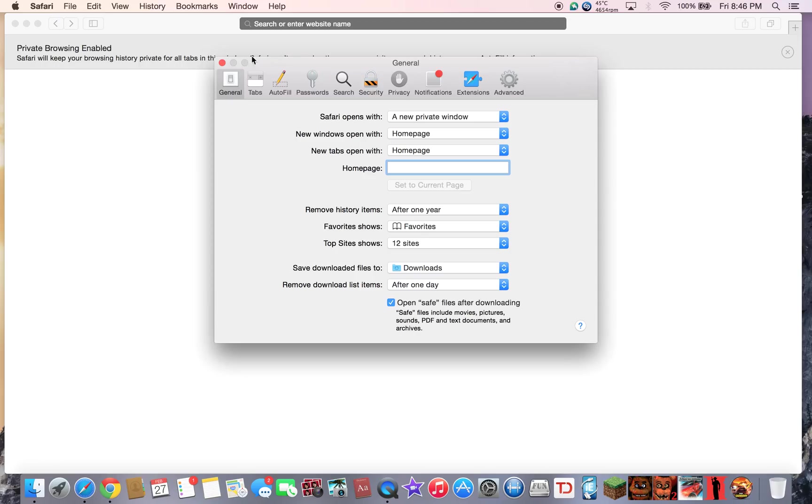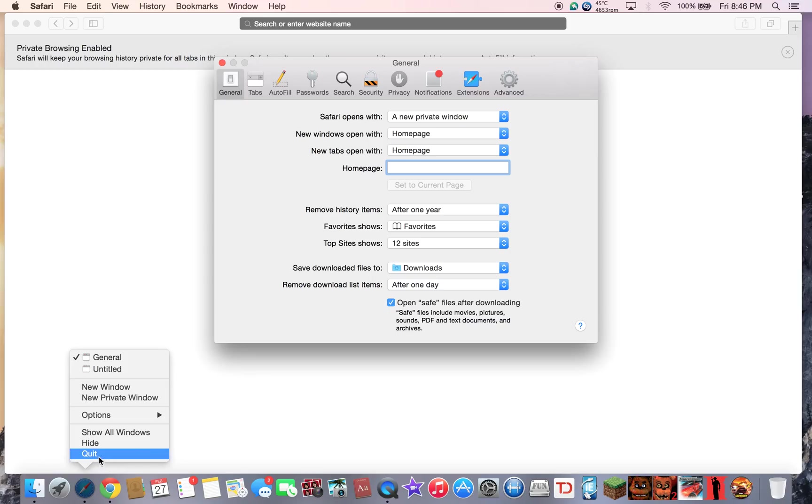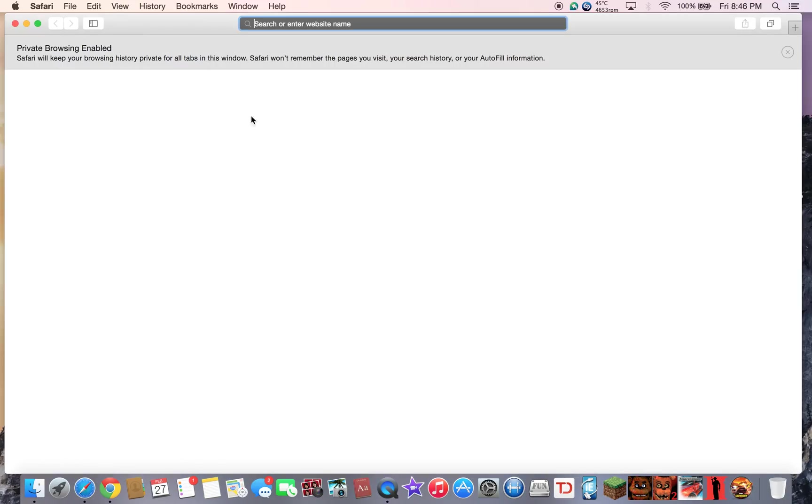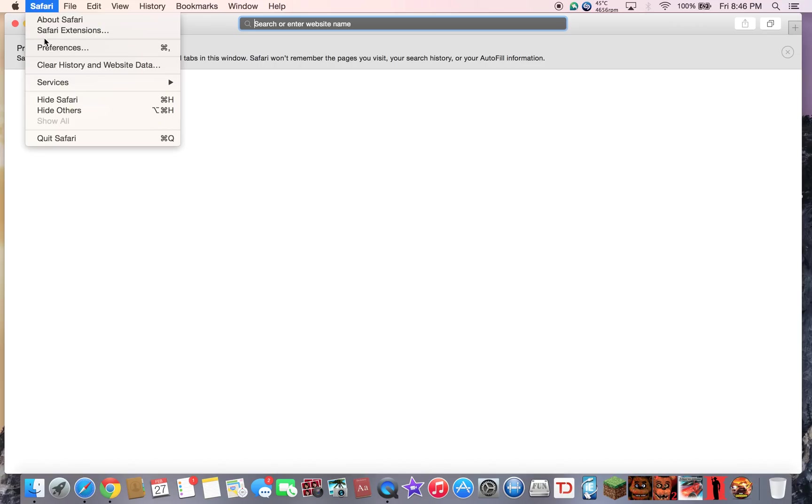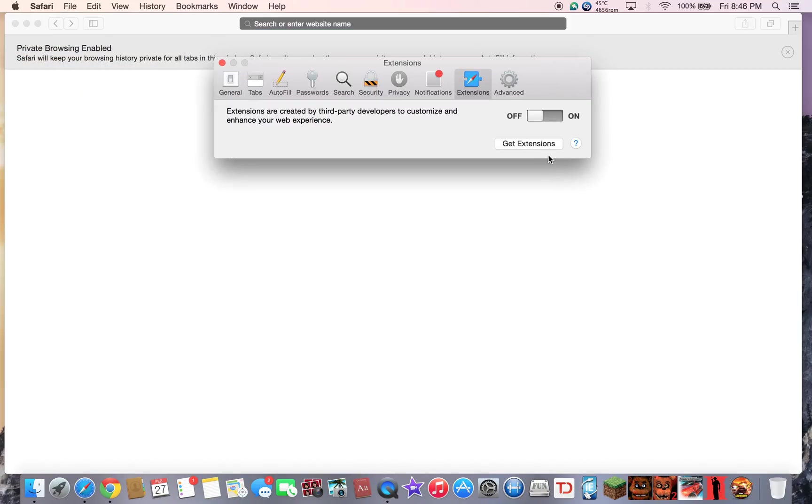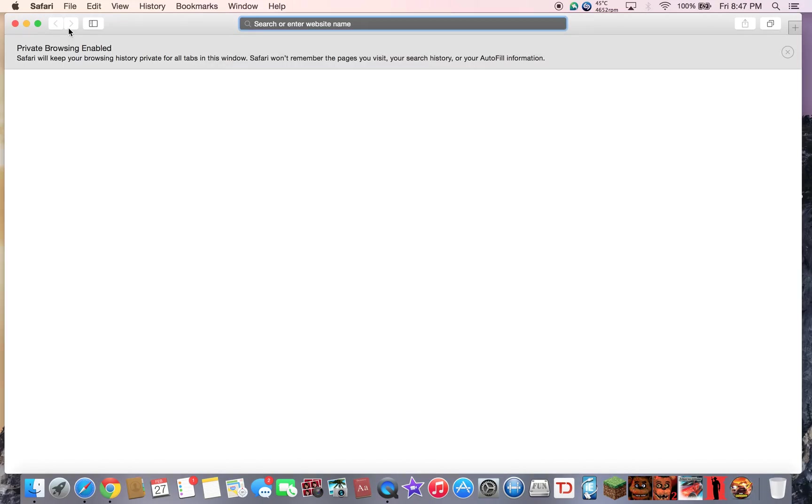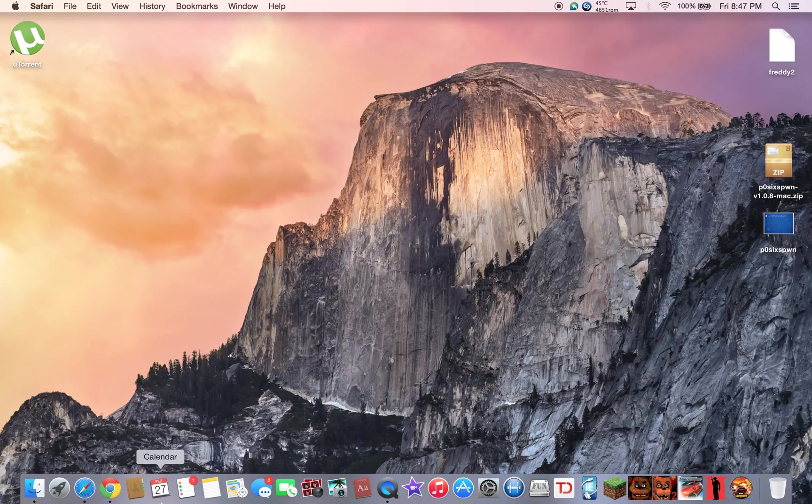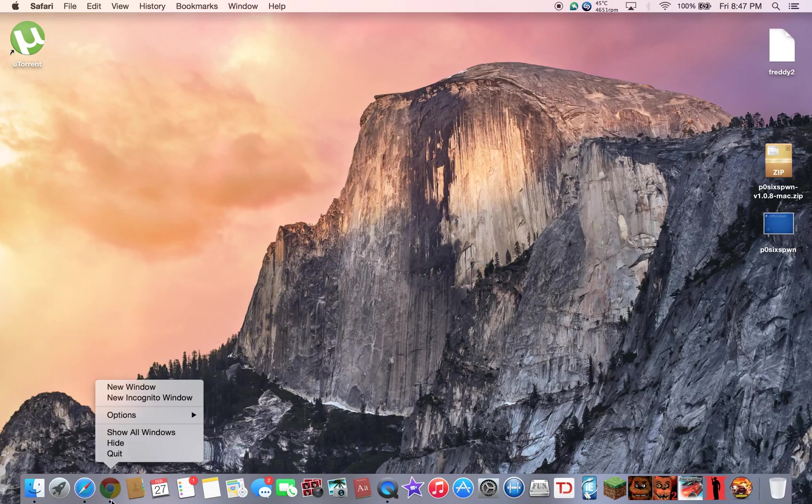Also forgot to mention, if you still have ads after you do that, you want to restart Safari. Quit Safari over here and restart it. If you still have ads, another thing you should do is go to extensions and make sure that it's off. That's a must. That's the way you get rid of everything, all the viruses in Safari.